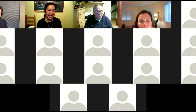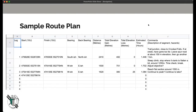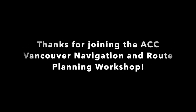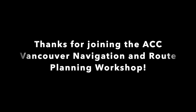Now we're going to get to our activity: doing a route plan. This is a sample route plan for the Sigur Lake area. Rob and I are going to do an example of how we would do the beginning of a route plan, and after that we're going to put everyone in breakout rooms to do the rest of the route plan.